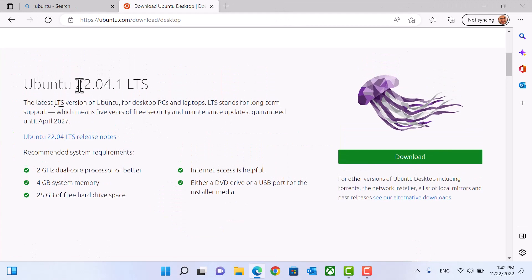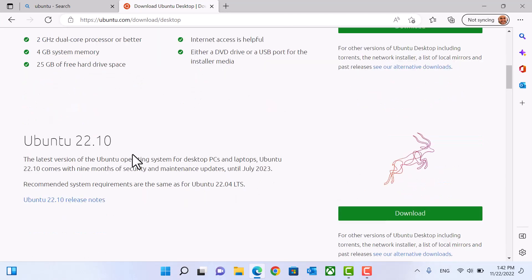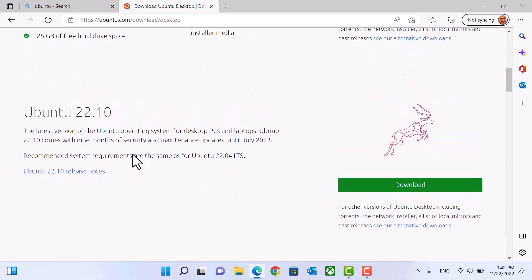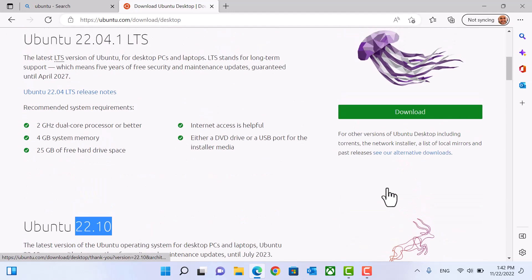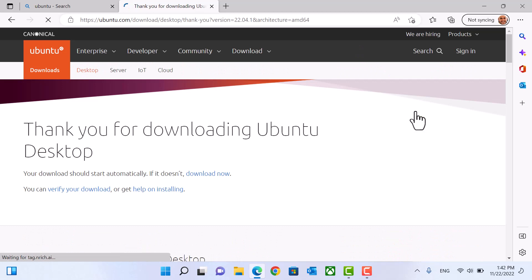You will find version 22.04 and version 22.10. You can download any version. I'll download 22.04 because it's a long-term support.